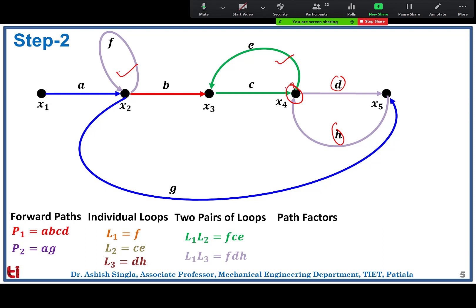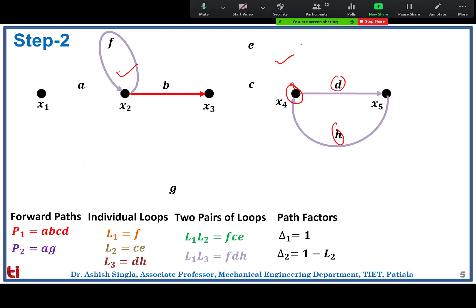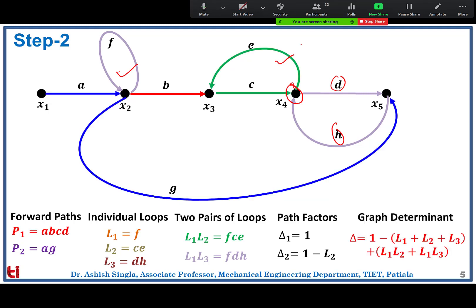Path factors depend on the particular path. For path a·b·c·d, all loops are touching to it, so δ1 = 1. For the second path (blue, a·g), the green loop is completely isolated, so δ2 = 1 − L2. The graph determinant equals 1 minus the sum of all individual loop transmittances, plus pairs of non-touching loops, minus triplets, plus quadruplets. Here we have two non-touching pairs; the triplet is touching so it does not contribute.